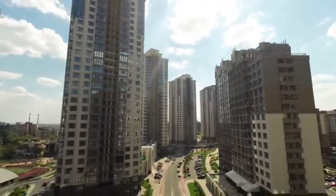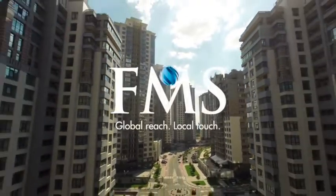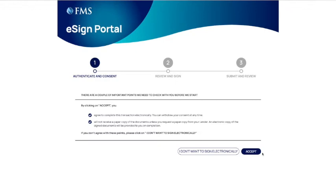You are now at the stage of signing your loan documents. To begin, open up the portal from the email you received from our e-sign platform.